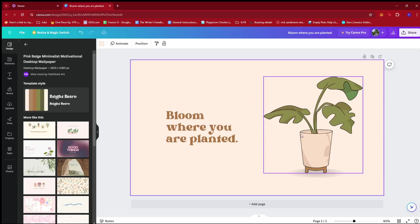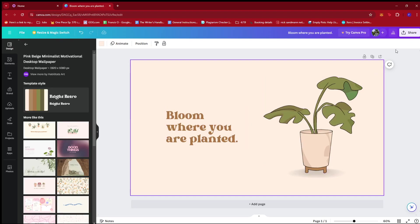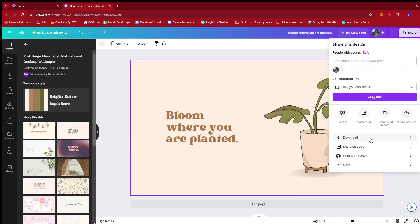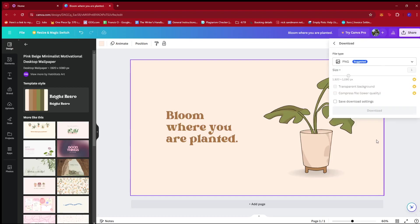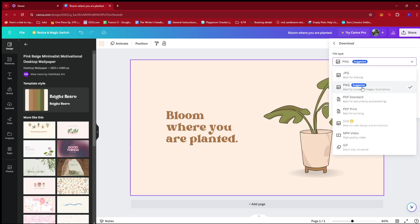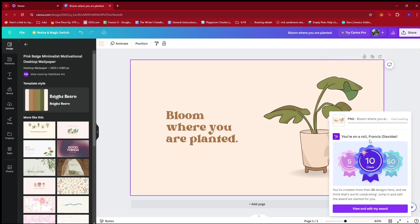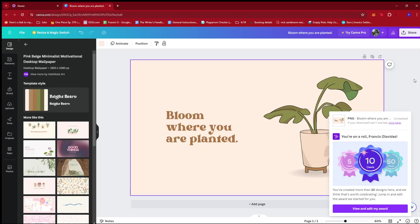So this will be our main wallpaper that we're going to sell. What you're going to do with the wallpaper is click on share and then download. It's suggested that we keep it at PNG for complex images and illustrations. Now we're just going to go ahead and download this raw file. This will serve as our main product for the wallpaper.